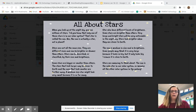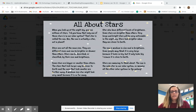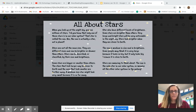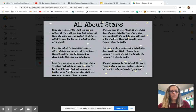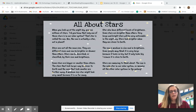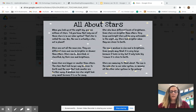Stars are not all the same size. They are different sizes and can be brighter or dimmer than others. Stars can be described or classified by their size and brightness. Some stars are bigger or smaller than others. The stars that look larger may be closer to Earth, and the ones that look smaller are further away. A medium-sized star might look very small because it is so far away.